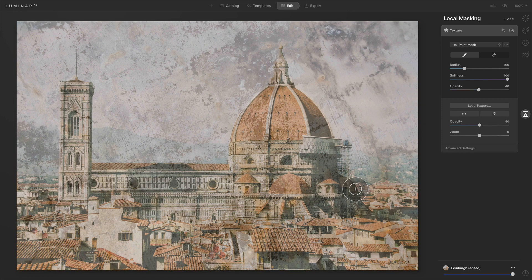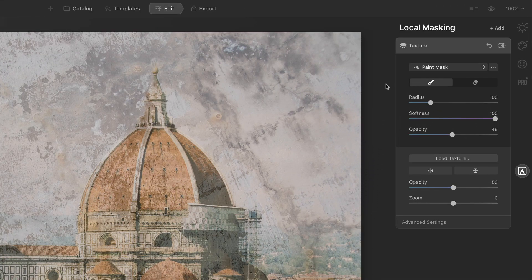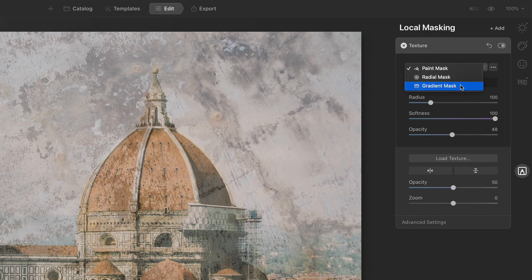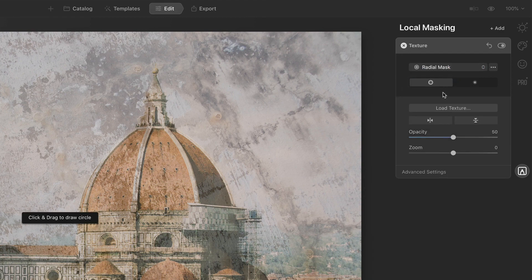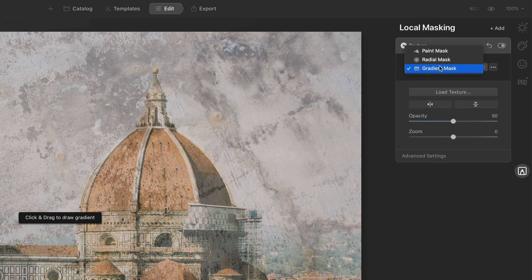We'll see that texture show up over the photo. You'll notice my cursor has become a masking tool because this is a local masking group — the notion is you're blending this in. The top half is where your masking tools are: we have Paint, we can do a Radial mask, we can do a Gradient mask. These various controls are for the mask itself — in the case of the brush, you're changing the radius, feather, and opacity. For a radial mask, those controls disappear because you do the work in the preview area.